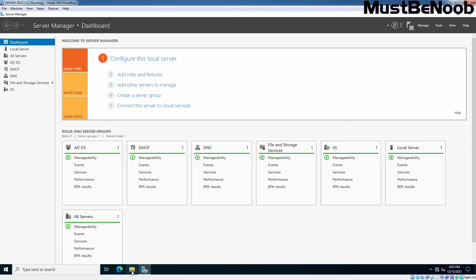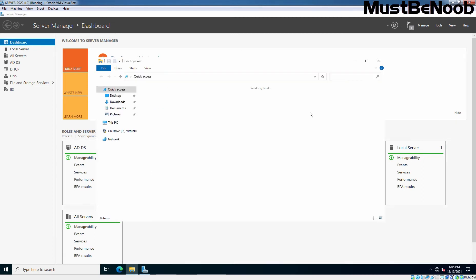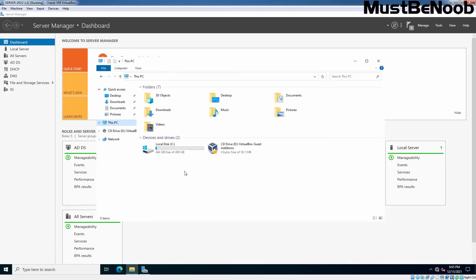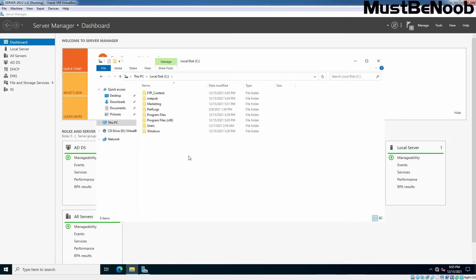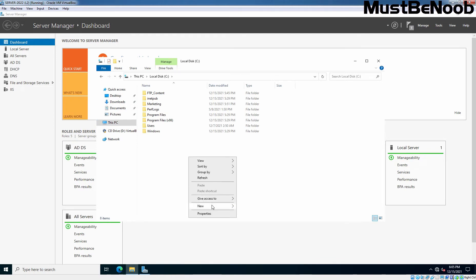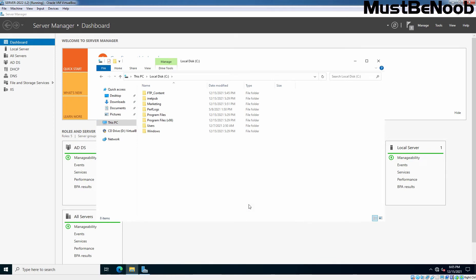So let's access File Explorer and on C drive, I'm going to create a new folder. I'm giving the name test-nfs-share. Okay.